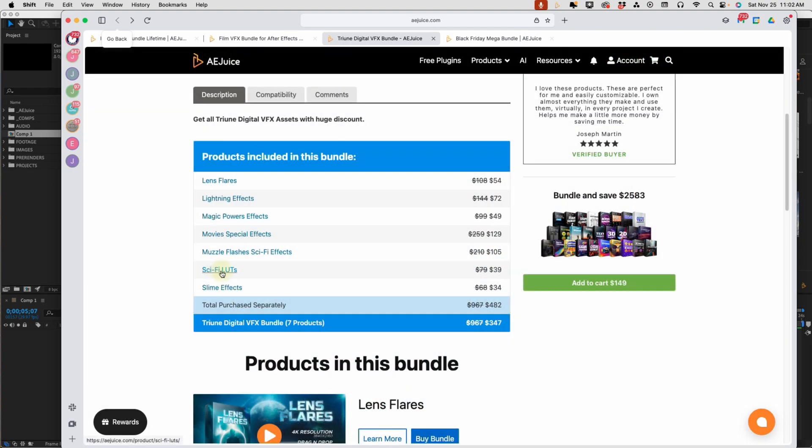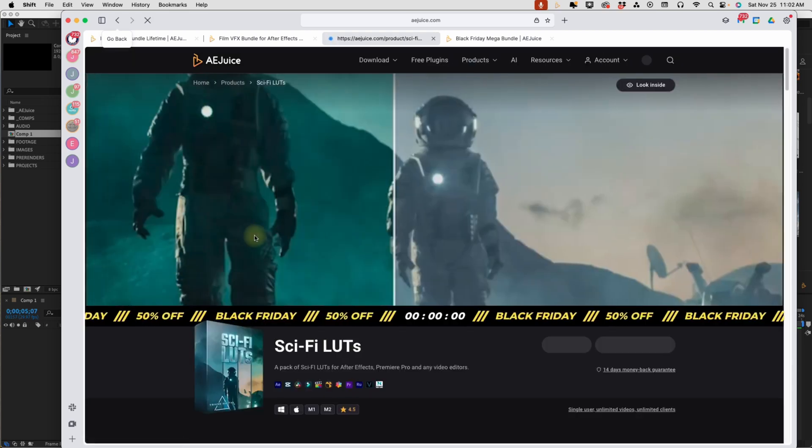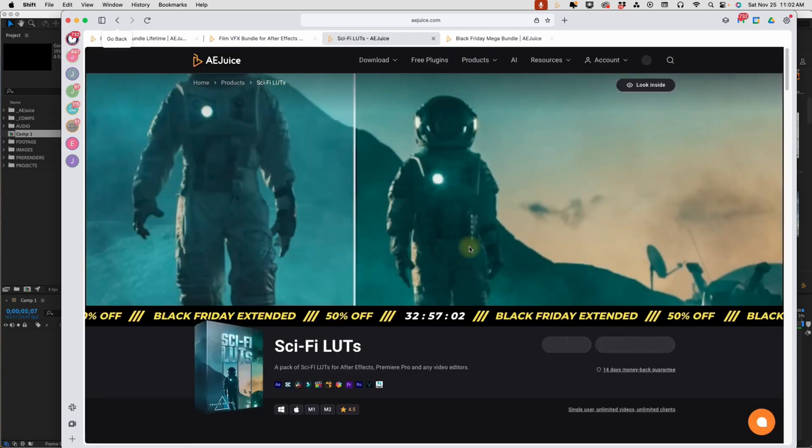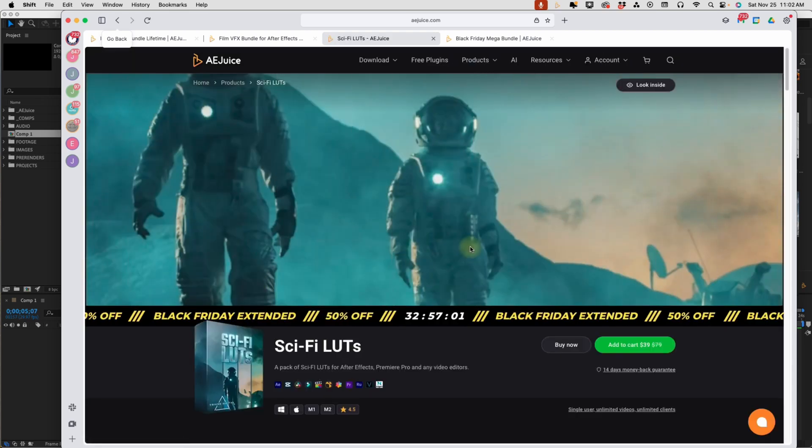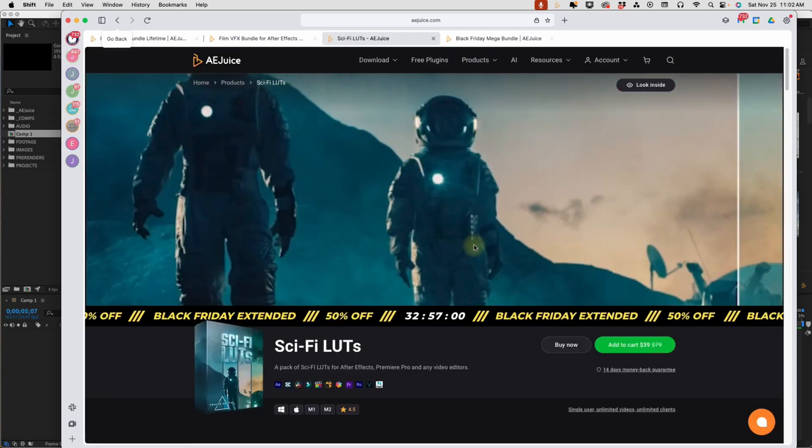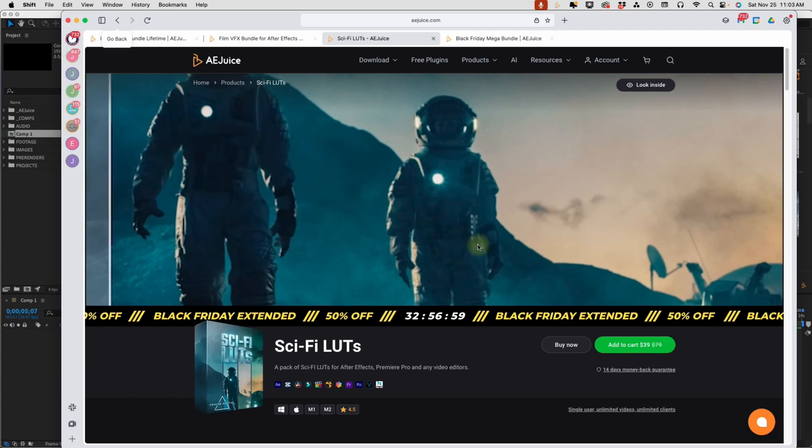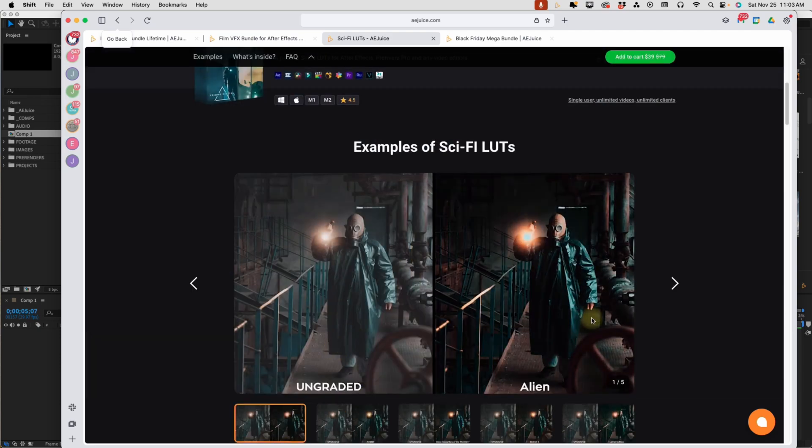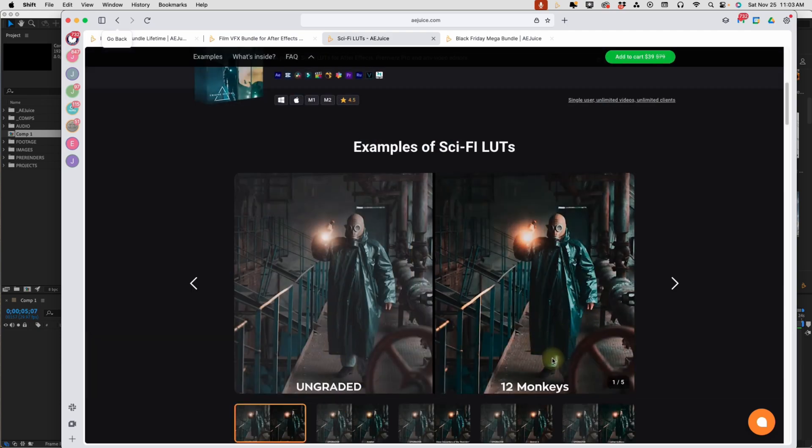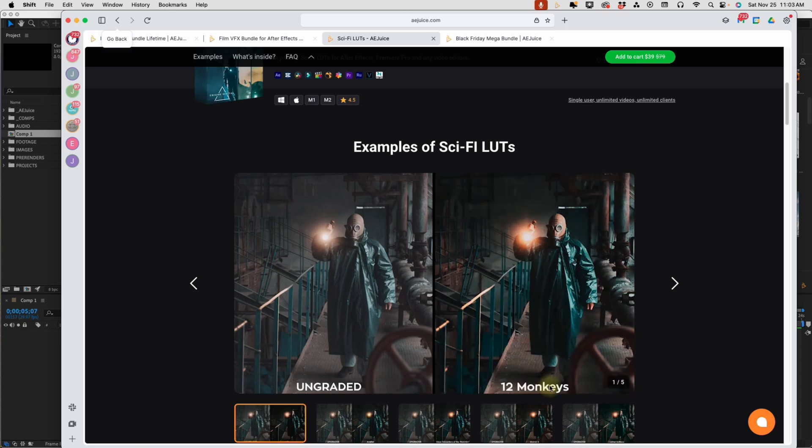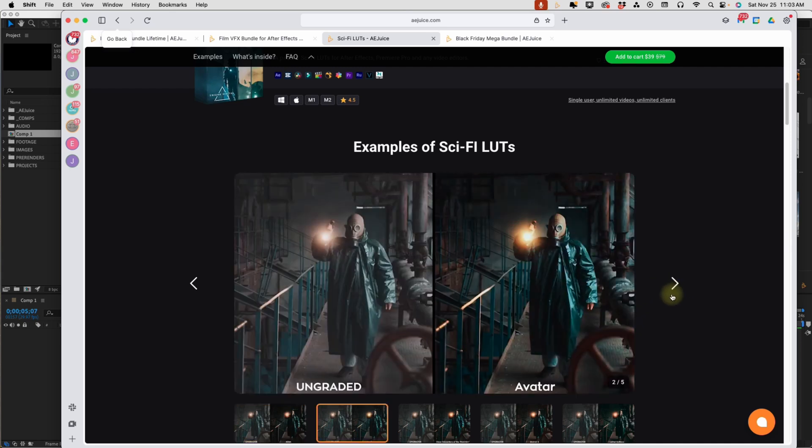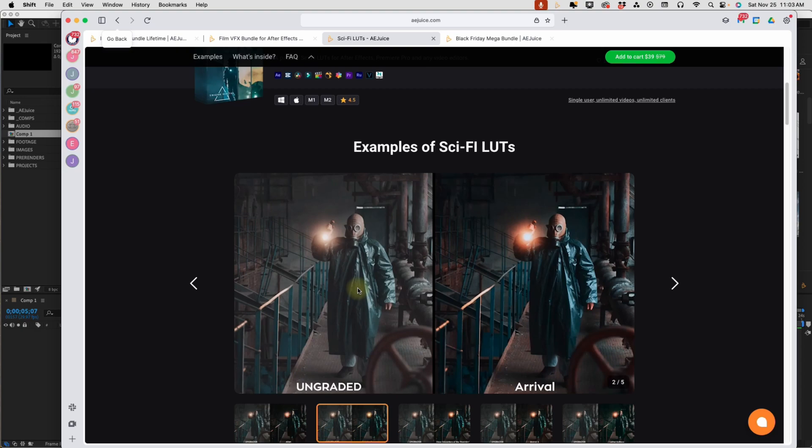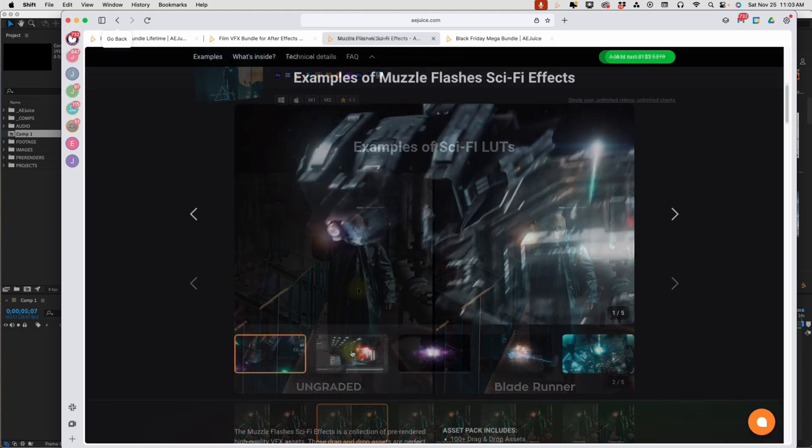So I'm going to go through a few more of these. Let's look at these Sci-Fi LUTs. You have some before and after shots. Just look at the difference between one and the other. Here's some examples. This is ungraded, and this is the different types that you get. As you can see, 2001, Alien, 12 Monkeys. Just amazing differences between the ungraded and the Sci-Fi LUTs examples here.